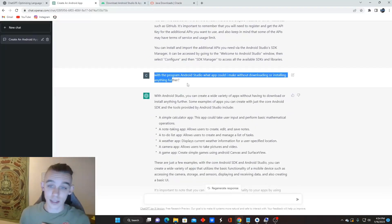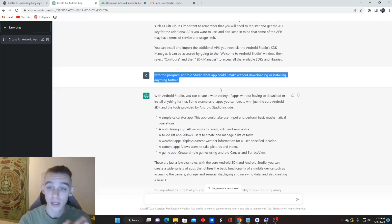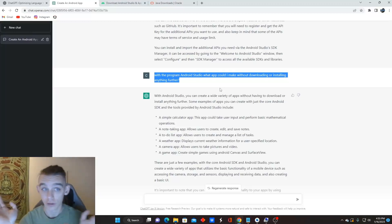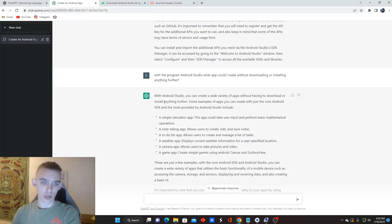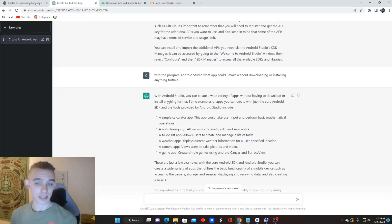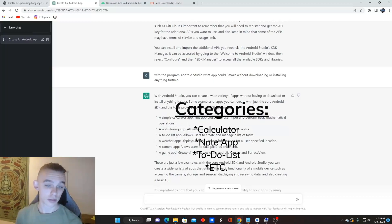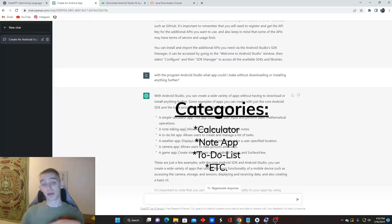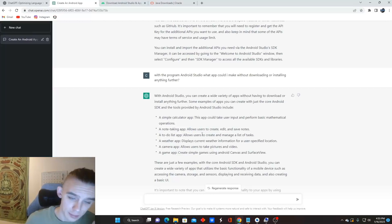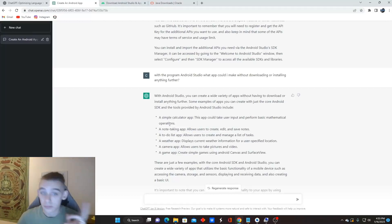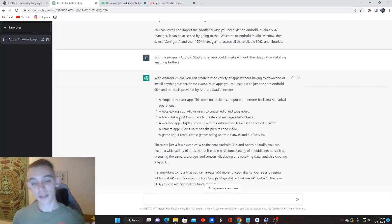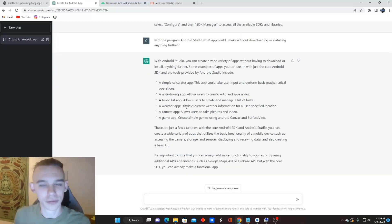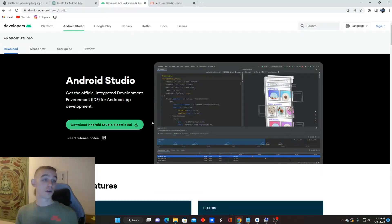I'm just asking it something basic. With the program Android Studio, what app could I make without downloading or installing anything further? Just that alone. So it says it's a pretty basic core SDK and you can actually do some simple stuff on here. So it's got a couple categories. A simple calculator app, note-taking app, to-do list app. I've seen a lot of people make this video right here. So I don't want to do the to-do list app. I've seen it. It's pretty simple. I'm going to go for the calculator app just because it's a bit different and I want to try out making my own thing without being like I've got references from before. So first of all, here's the website that it gives you.